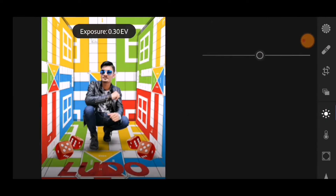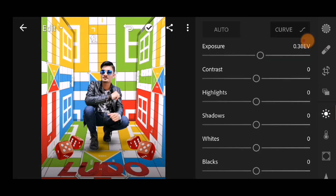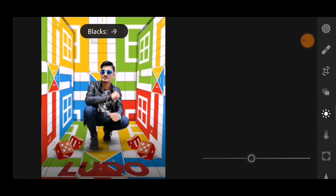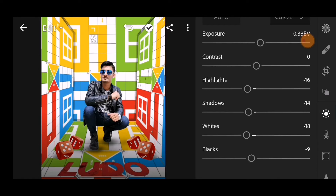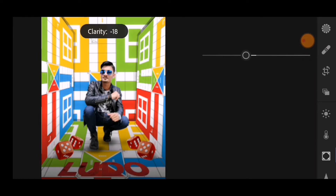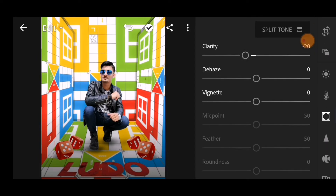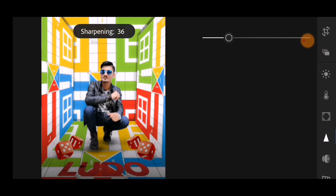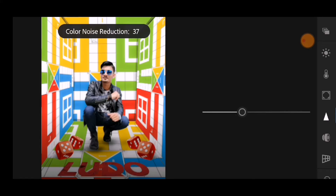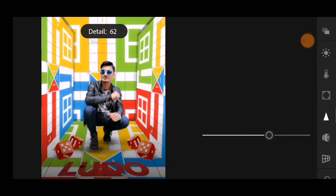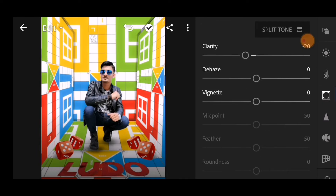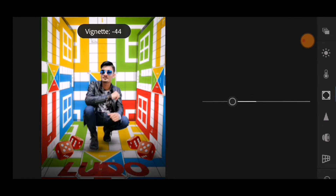First of all, come over on exposure - bring exposure up slightly, halka shadow come down, highlight come work, white come on the side. Then clarity - more minus 20 darkness. Also, for color noise reduction, detail settings - something like that, okay.